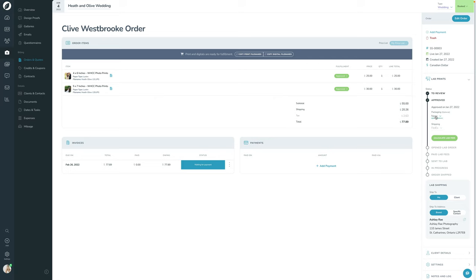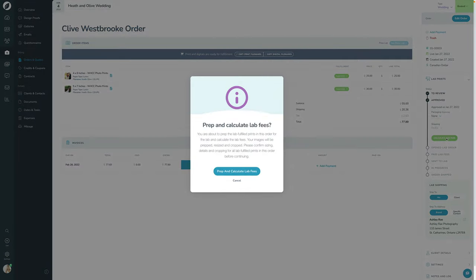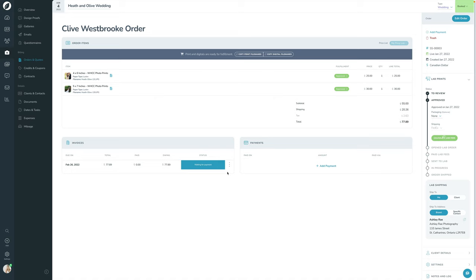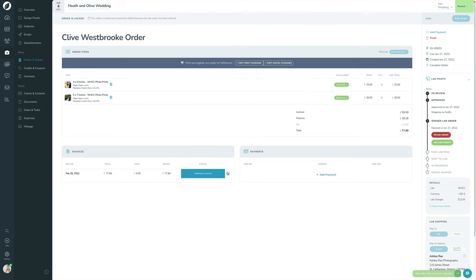This now lets me add additional packaging if I want to. Otherwise, I'm good to go. FedEx shipping is already selected because that's what the client chose. I'll click Calculate Lab Fees — that opens the order with the lab to confirm everything is good, verifies the images are there, and calculates the fees you'll be paying to the lab.